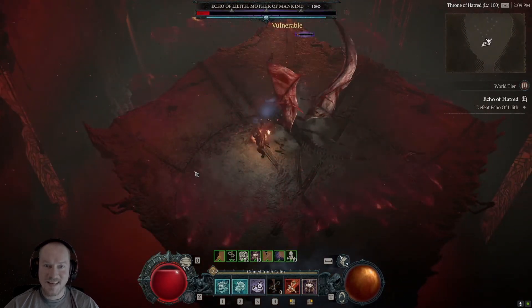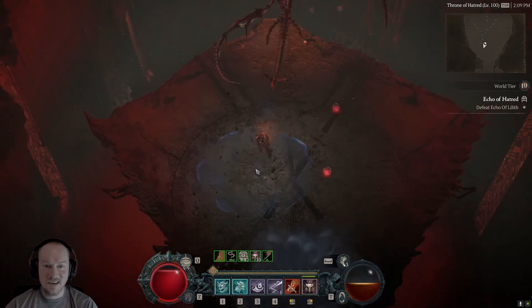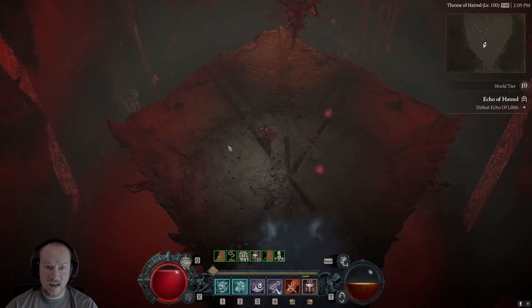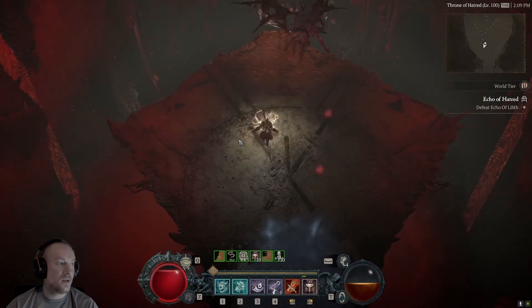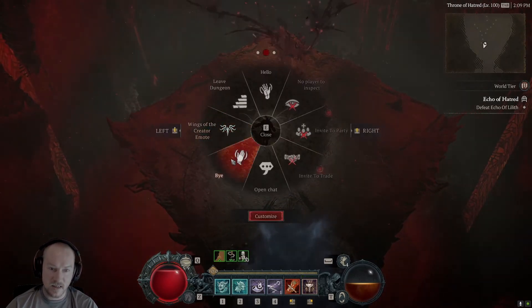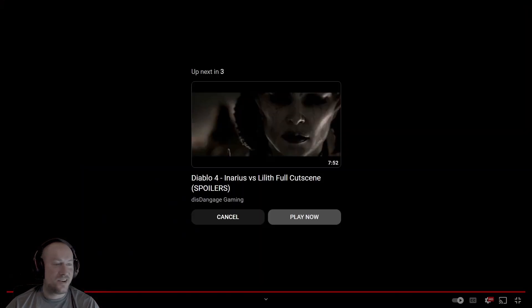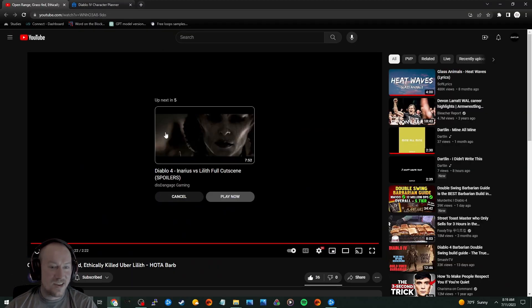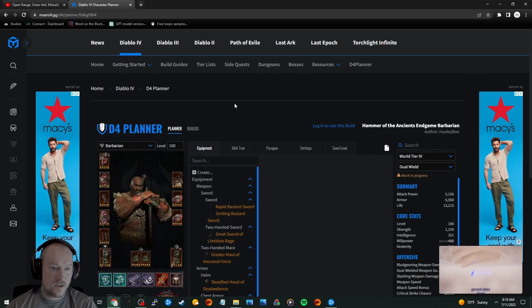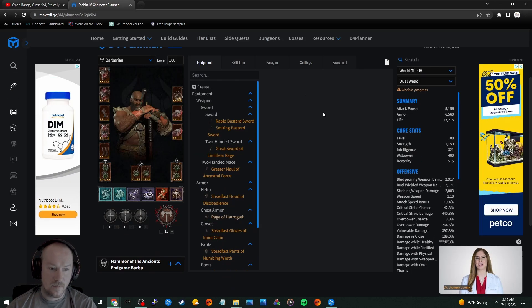This has me not even wanting to worry about doing an Uber Lilith. Like I don't think anybody will ever clear faster than this, except for maybe when they nerf her and make her a lot easier. So let's go over the character planner right here.